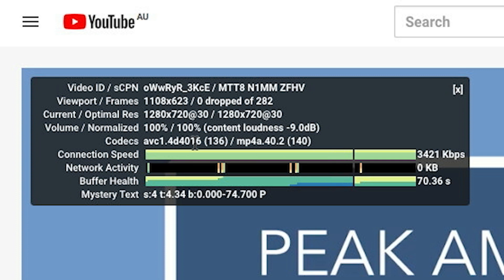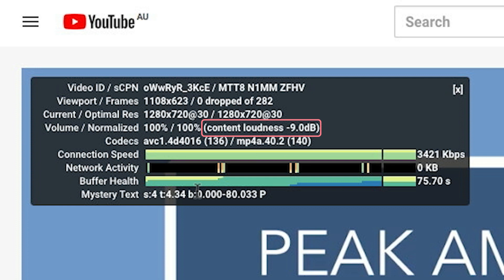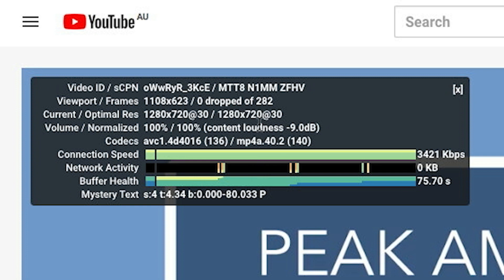Now that would be fine except that it's telling me that my content loudness is minus 9 dB. If your content loudness is a negative number, that means it's too soft, and in the case of this video it's too soft by 9 dB, which is a pretty big drop in volume.